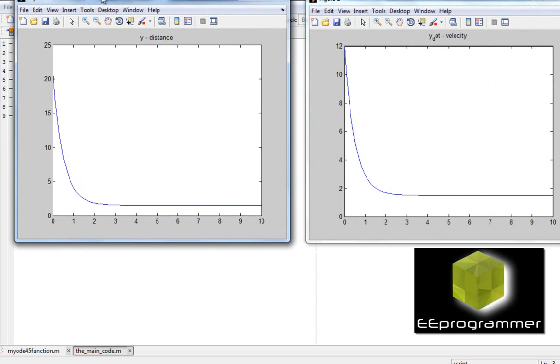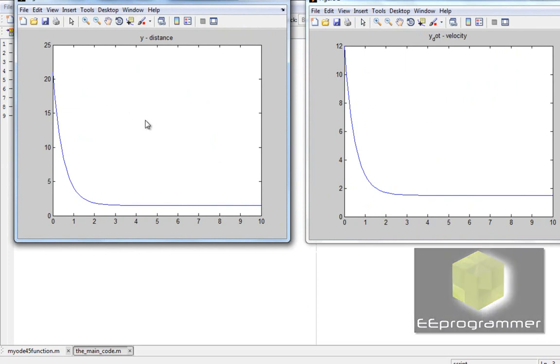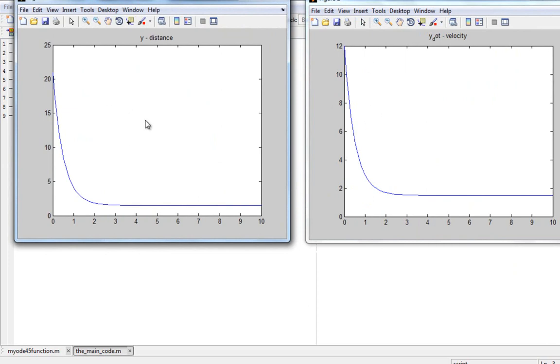Okay, here are the answers. This is the velocity plot in here. This is the distance plot and I use ODE45 to solve this question.